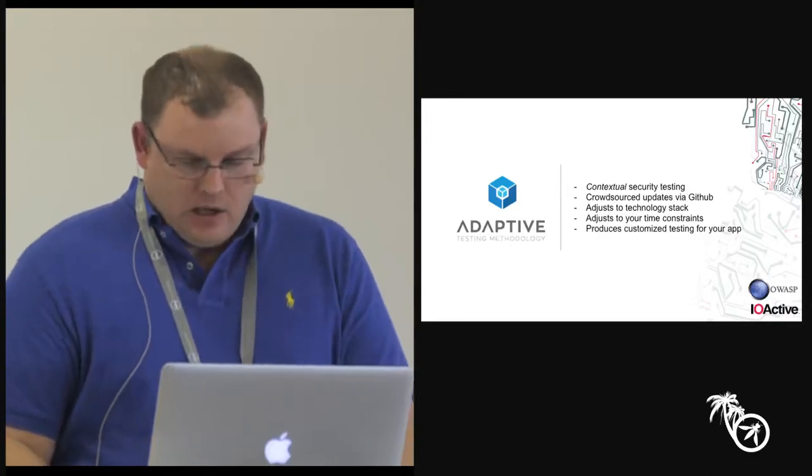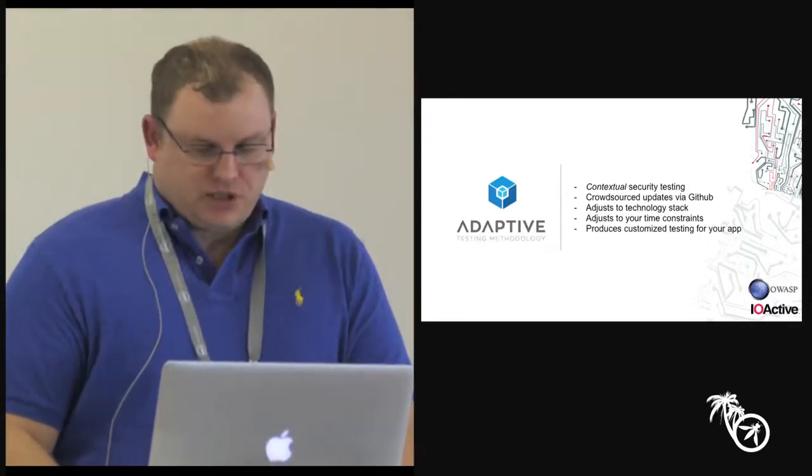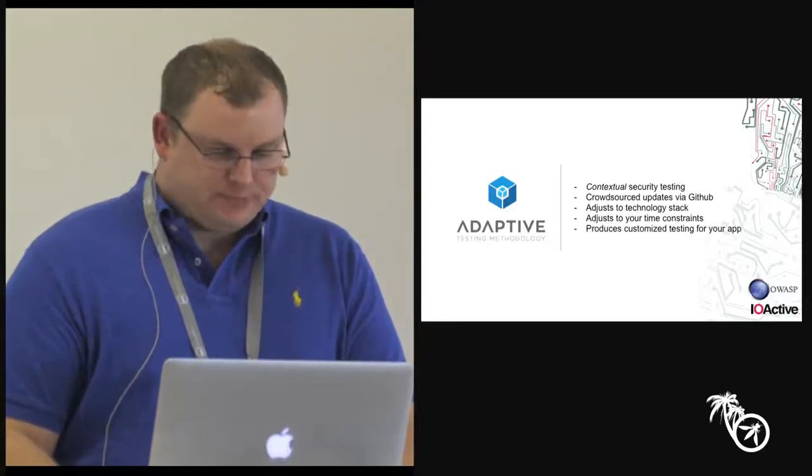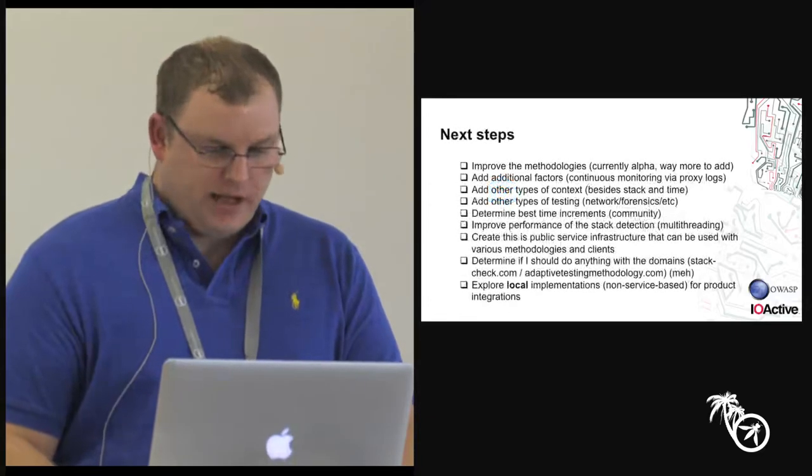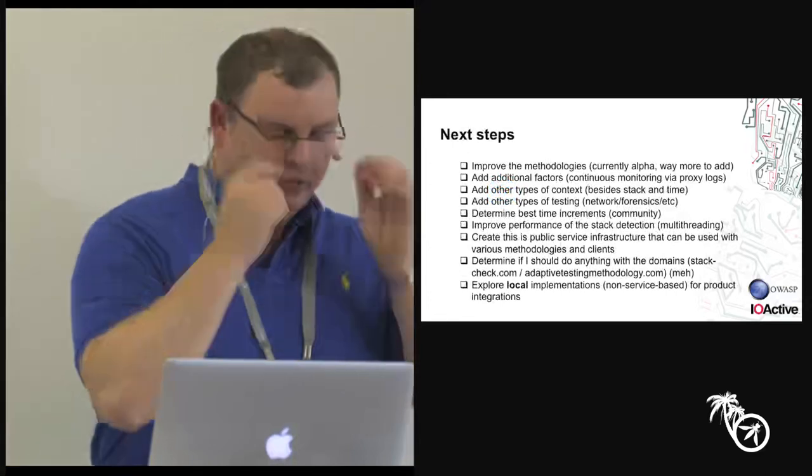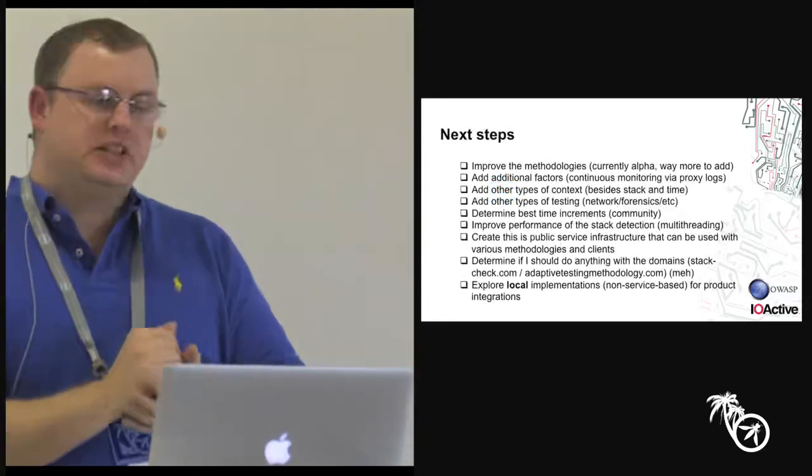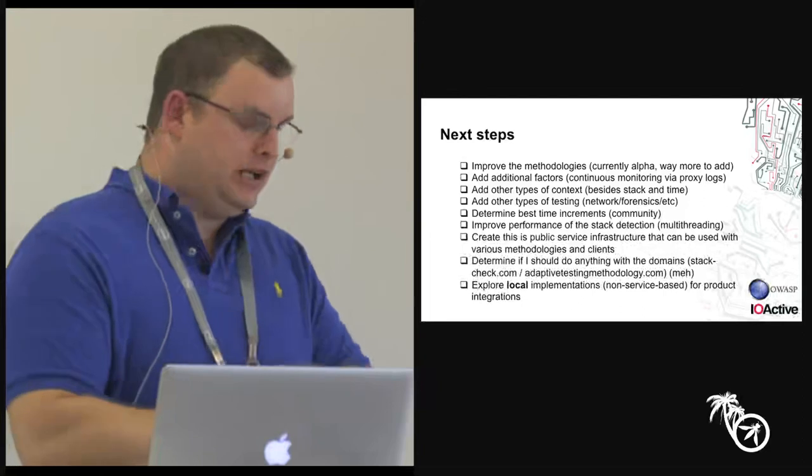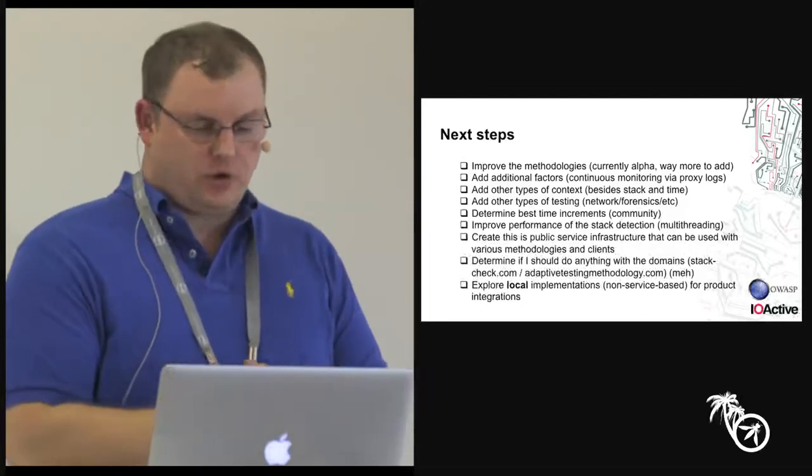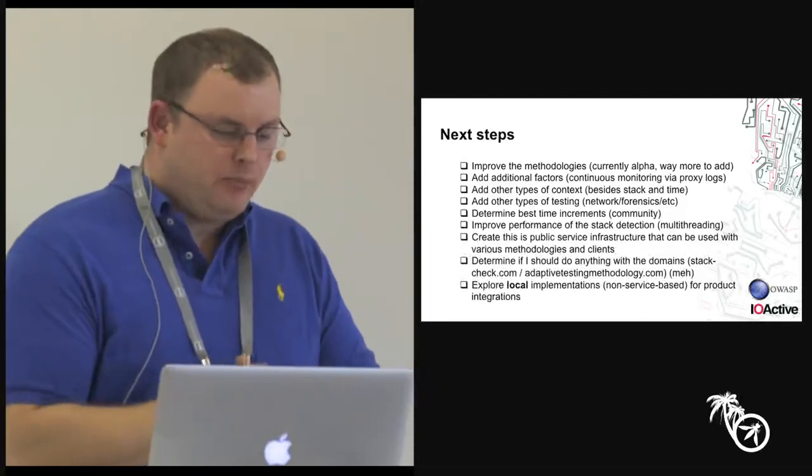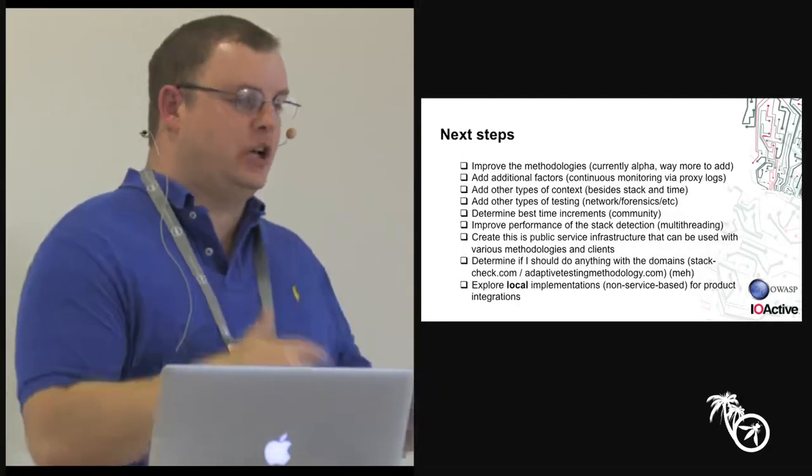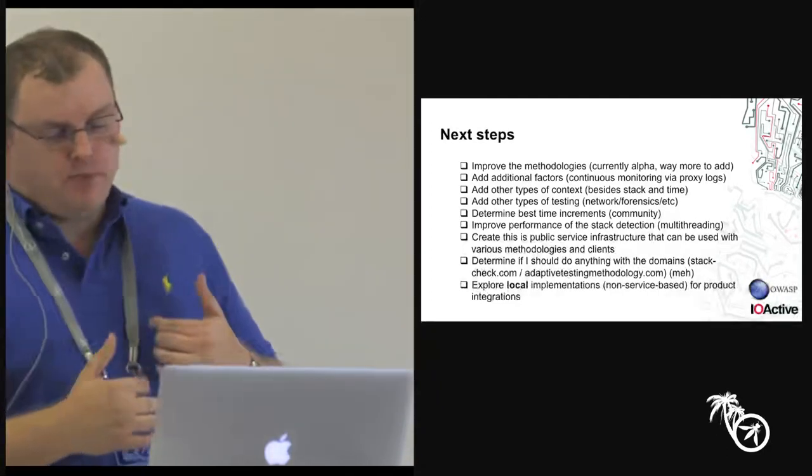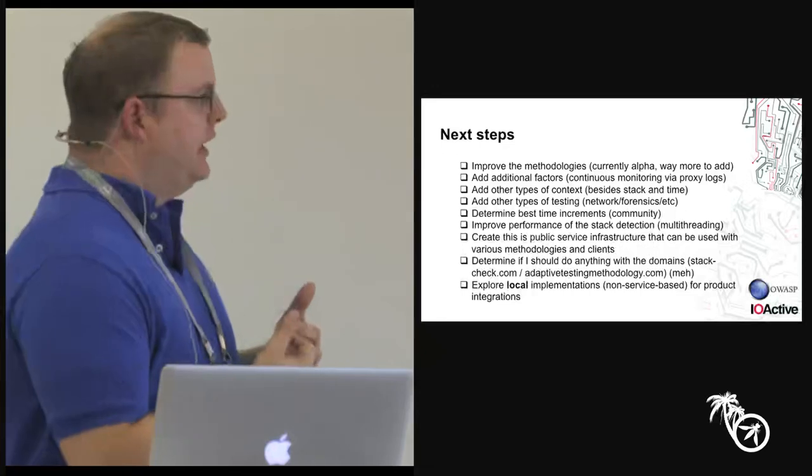All right. So, that's the idea. Contextual security testing. Crowd-sourced updates via GitHub. That's really the key that I'm excited about, is having people cooperate and bring this stuff together in one place. Which doesn't have to be here. There will be many forks. Right? Adjust your time constraints. Produces customized testing for the app. And there's a bunch of stuff I want to do with this. Right? So, basically, improving the methodologies is one thing. Right now, it's a decent methodology. It works. I use it already. But I've got tons more content to bring over into it.